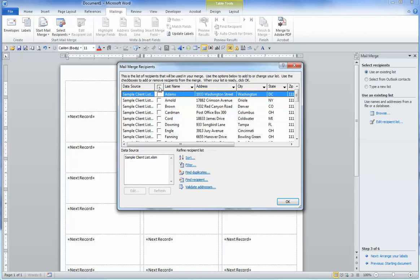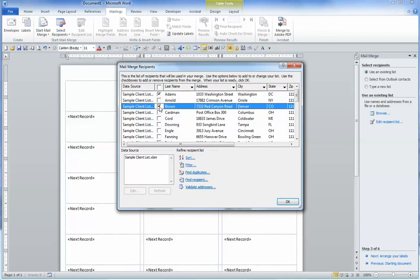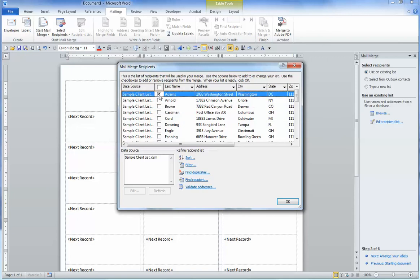And that will unselect all of them. And that way you can select individual ones that you want. But we want to select all of them, so we're going to do that. Select the top box and click OK.